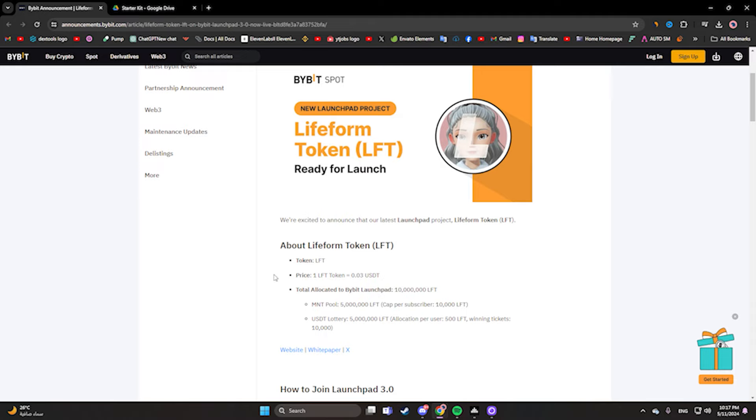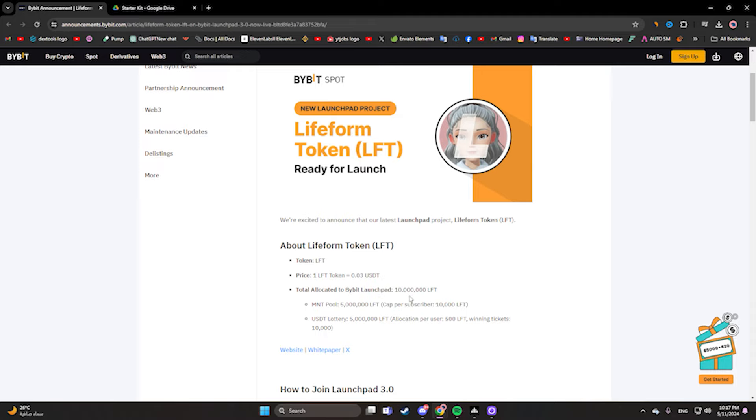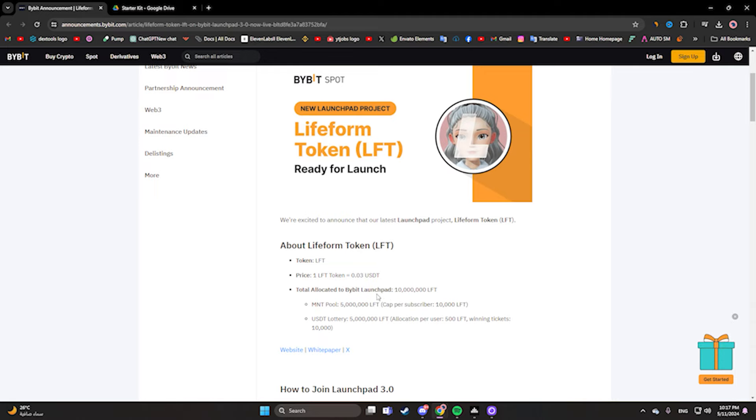Here we have information about this token or launchpad. The symbol is LFT, price of one LFT token is 0.03 USDC. Total allocated to Bybit launchpad is 10 million LFT. The community pool is 5 million LFT, allocation per user is 500, and winning tickets is 10,000.